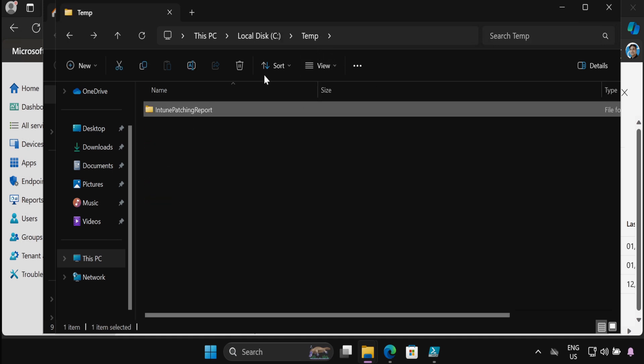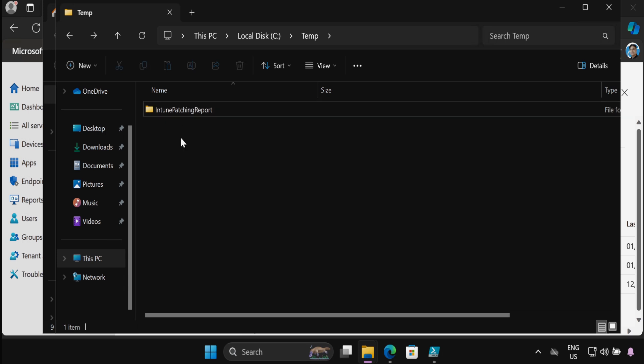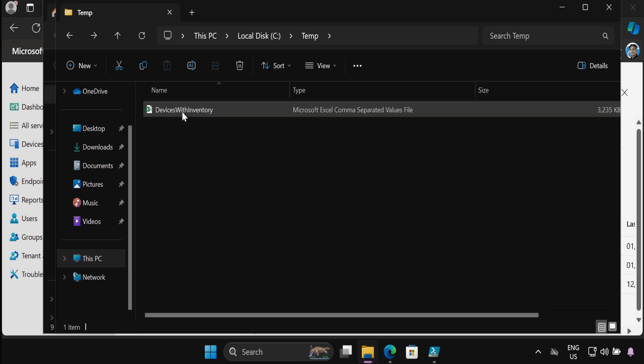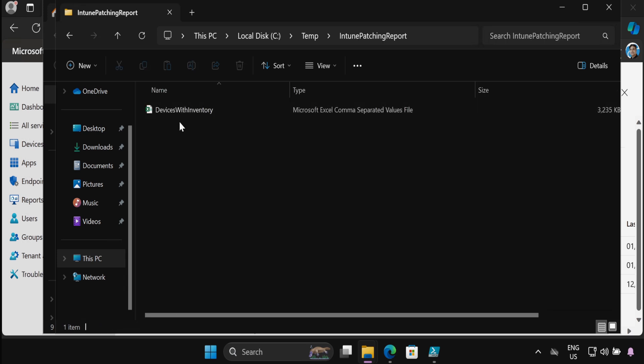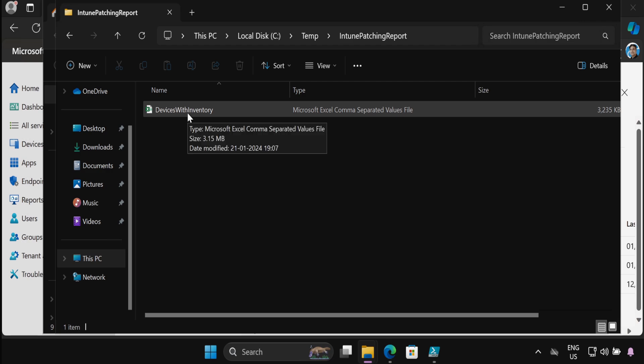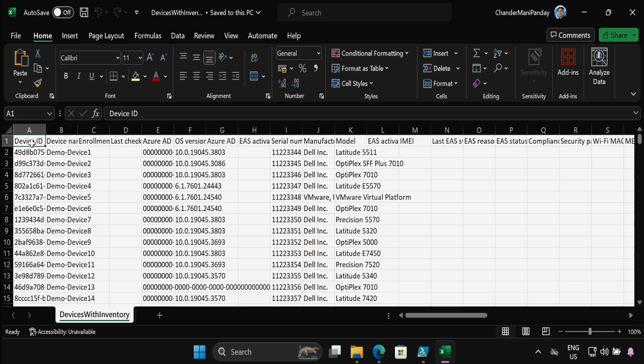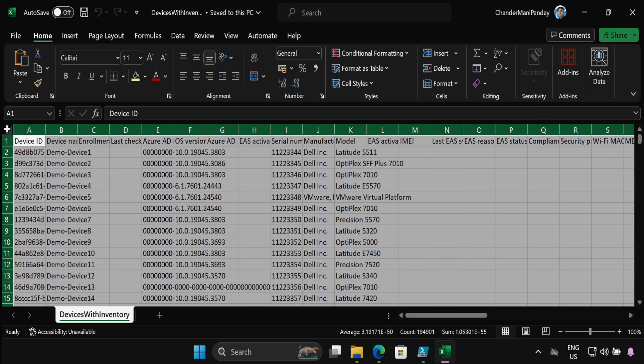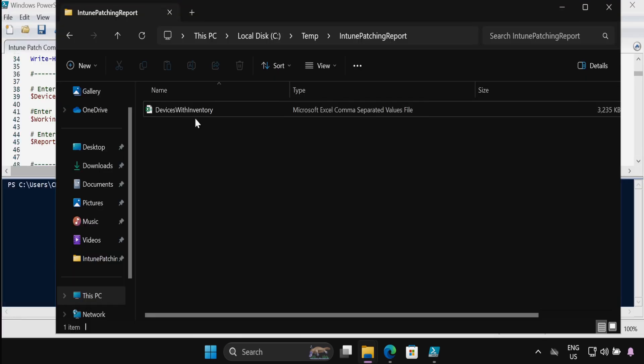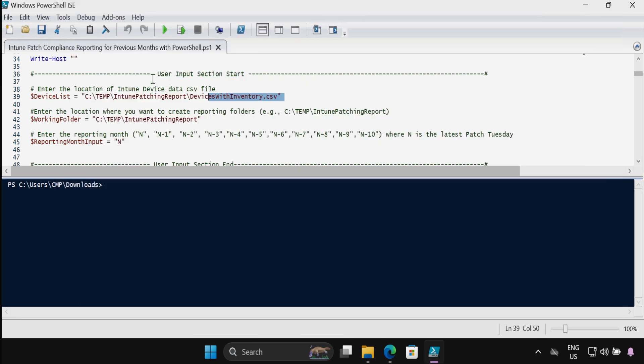Within the temp folder I have already created an Intune patching report folder, and in this folder I have already saved that device inventory report. If I am opening this report we can see that we have the Intune exported dump. Now we have to provide this file location path in the device list, so I have already provided the path.